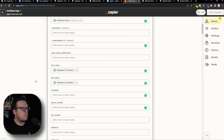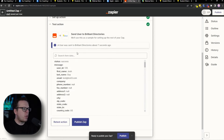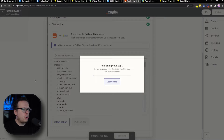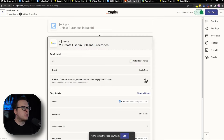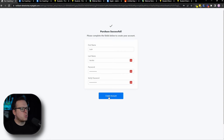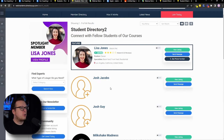Once that's finished, scroll to the bottom and run a test. Click on continue, then test the action — and we can see it was a success. The user information was sent to our Brilliant Directories account. Now we can publish the zap: go to publish and turn on. Now this is going to be running automatically. Let's open a new window and sign up for our Kajabi course to make sure everything works. On the course page, we enter an email address, click sign up, enter first name, last name, create a password, and click "Create Account." Just like that, we're inside the course in Kajabi. Now let's go to our student directory — and we can see our new member has been automatically created and added to the site.